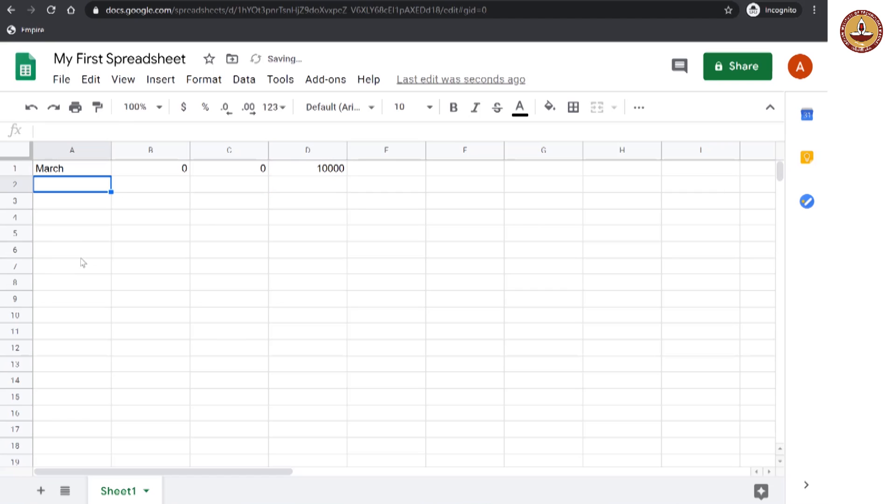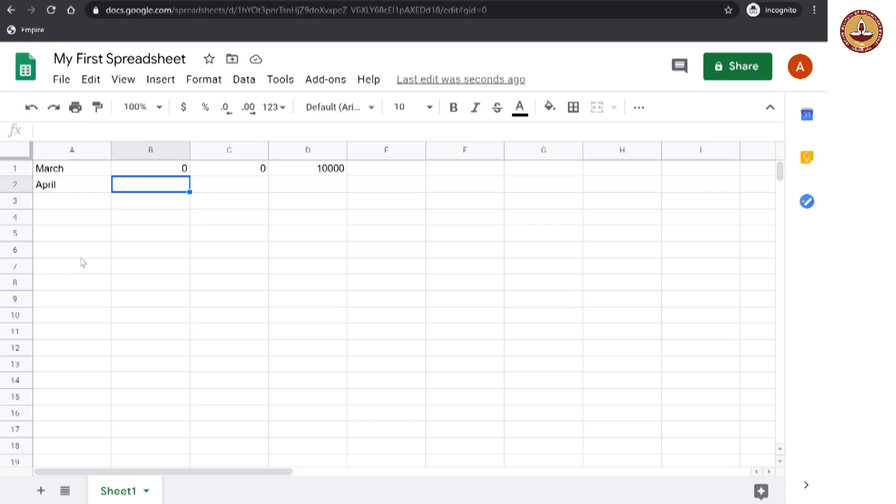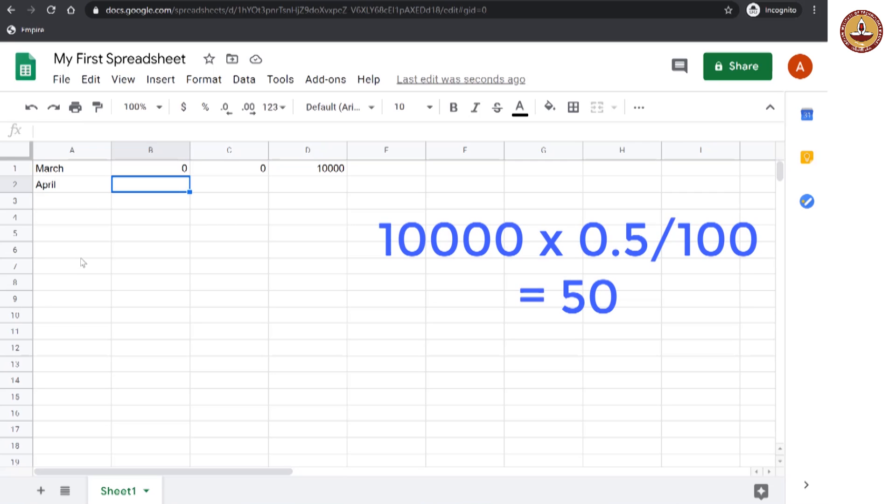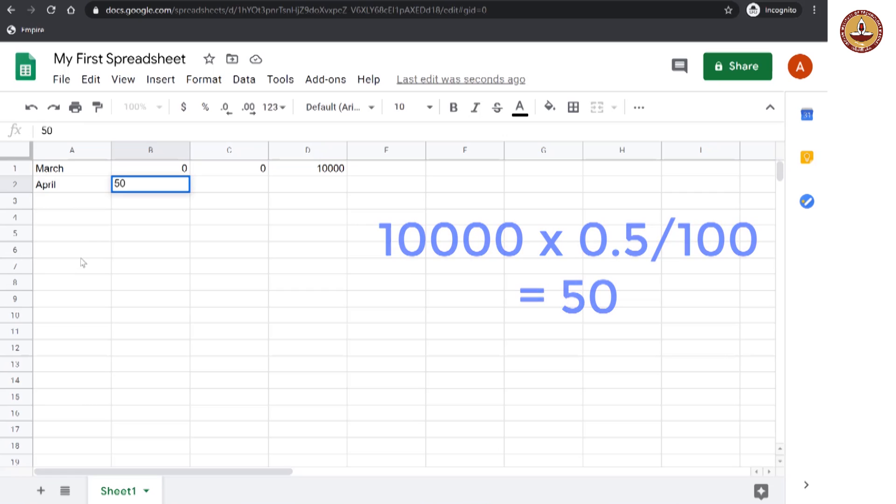And now this is going to change when we look at the month of April. In April, the person who has taken loan from you will be required to pay an interest of 0.5 percent of 10,000 rupees. And how much is that? That is 50 rupees.